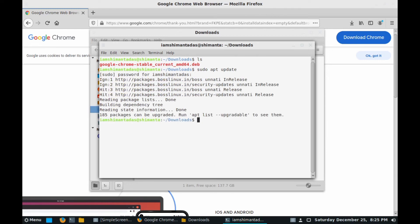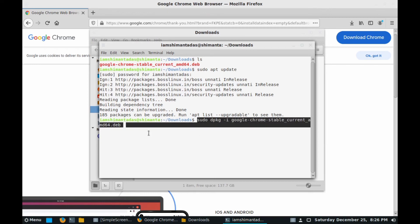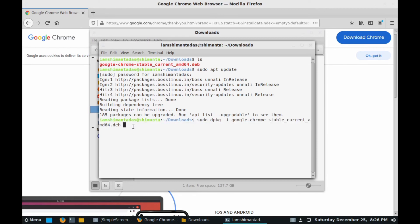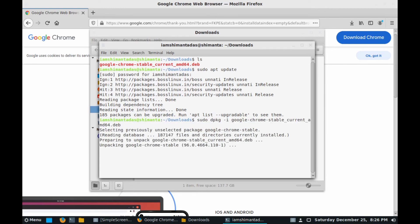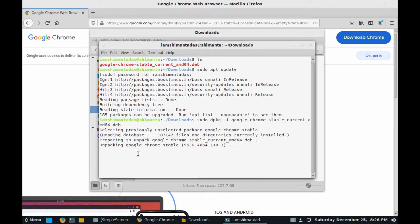Now type the command: sudo dpkg space hyphen i space the installer file name, which is google, and click on tab and hit enter. Just follow this command. This is the main command for installing the file. Now hit enter and you can see some processes are going on.